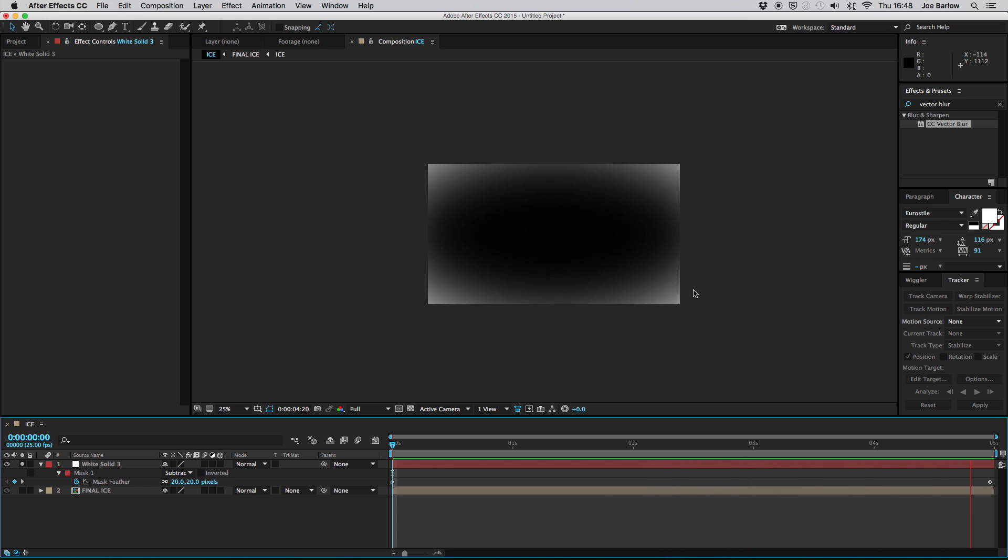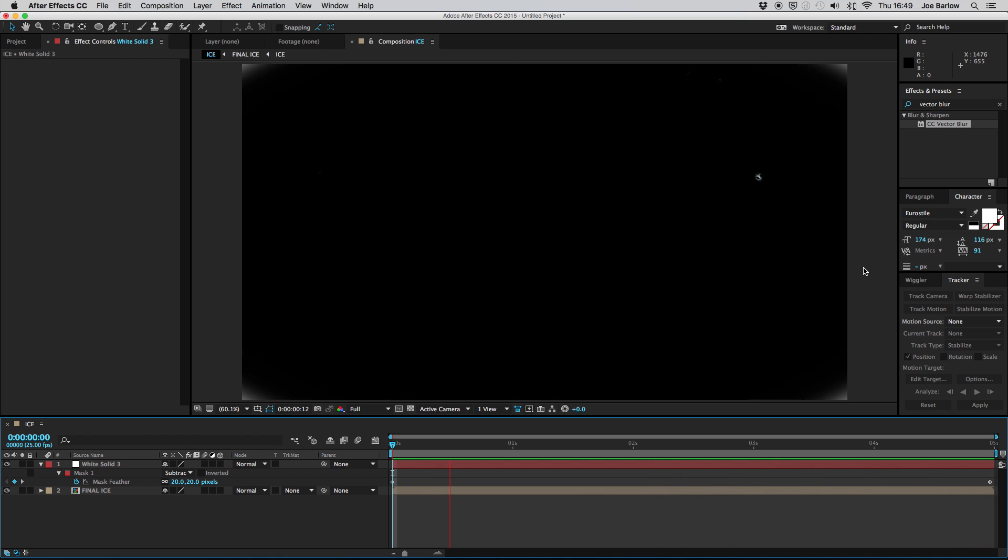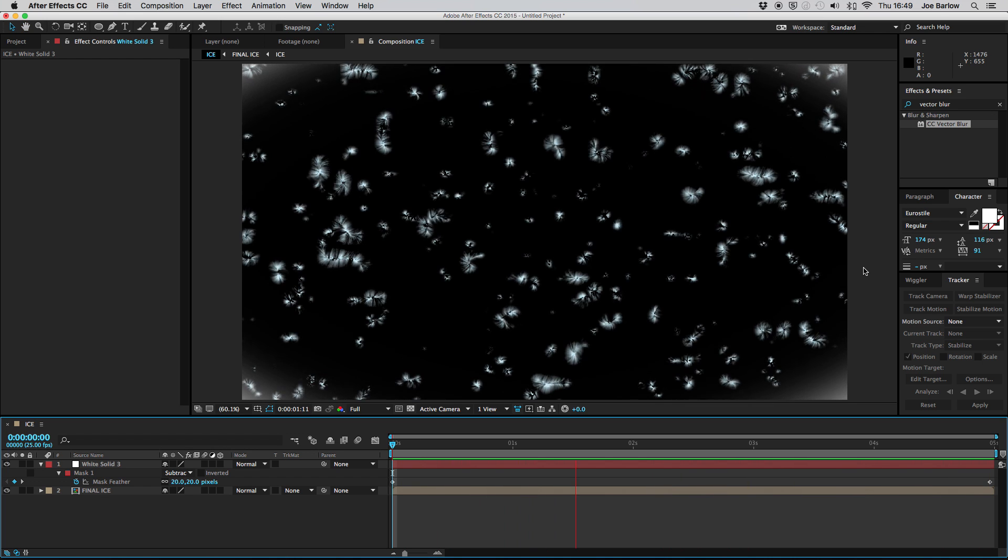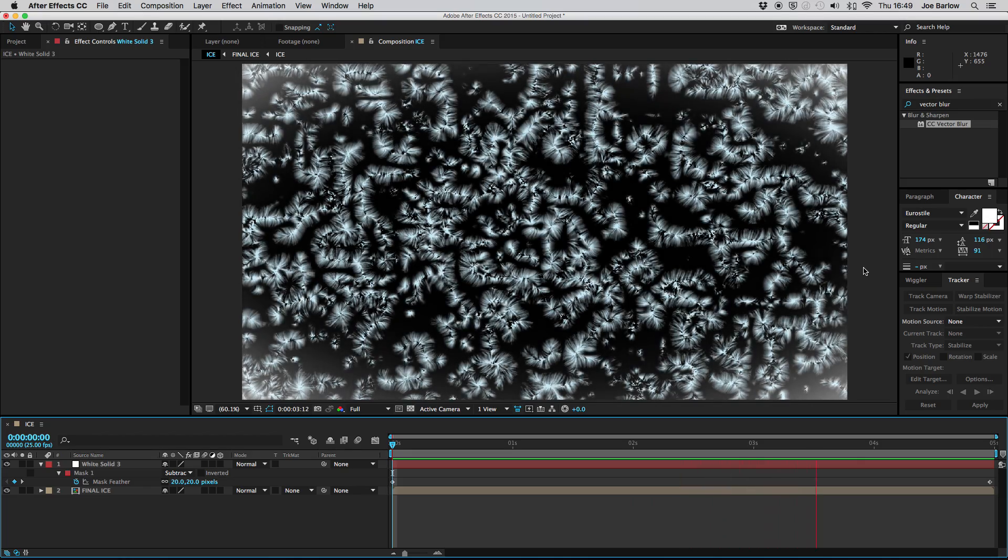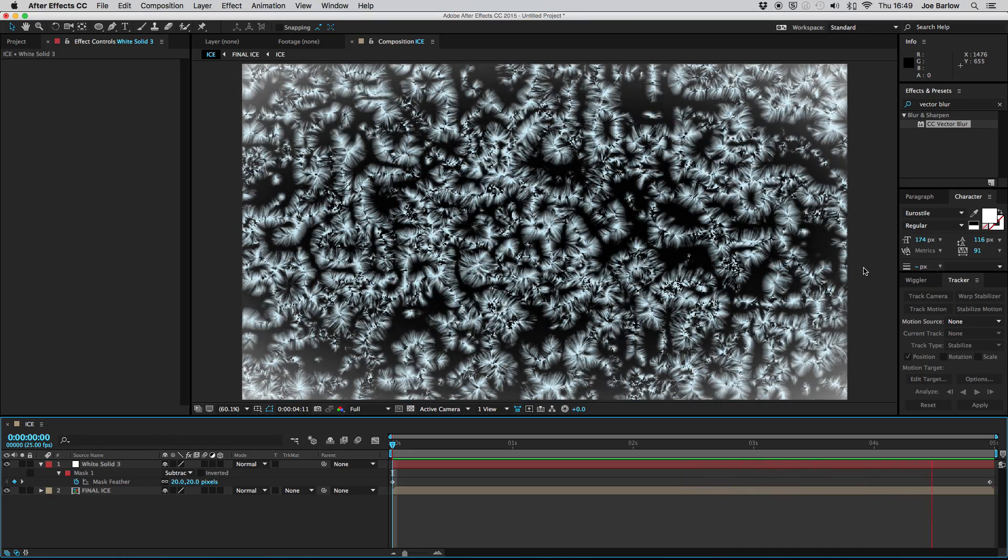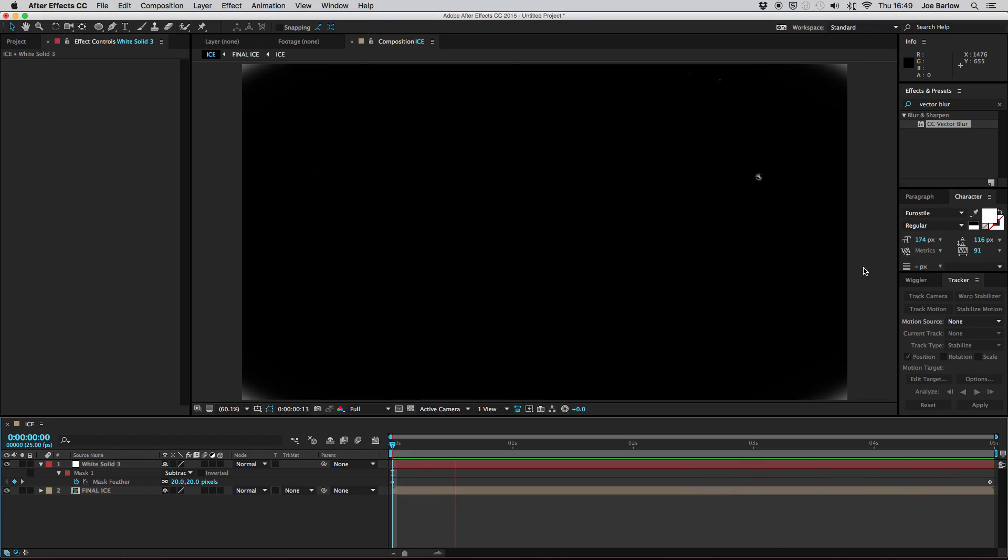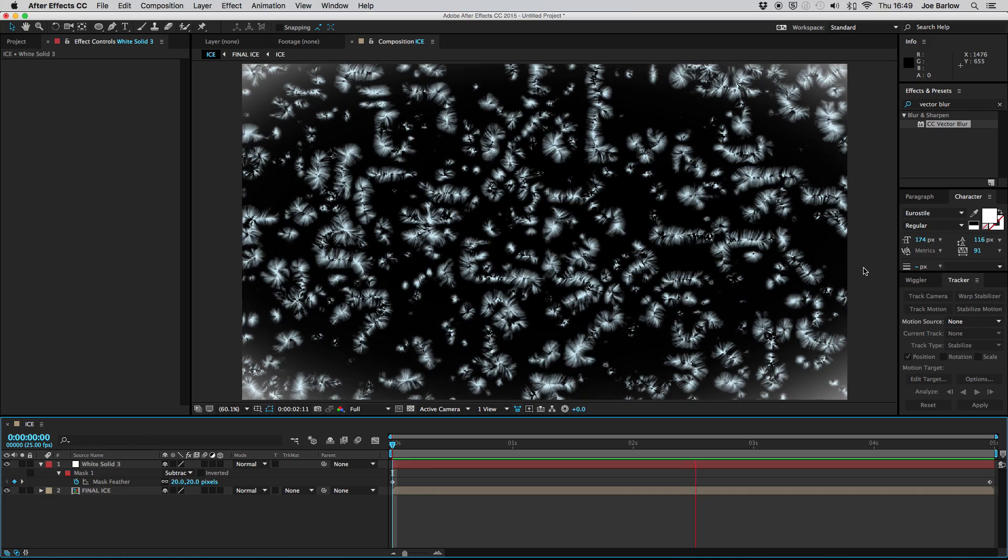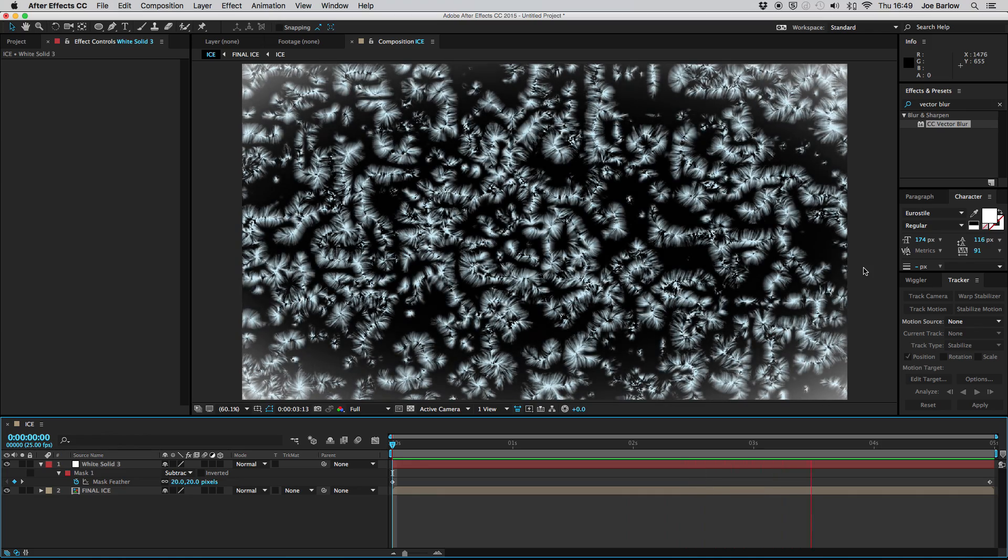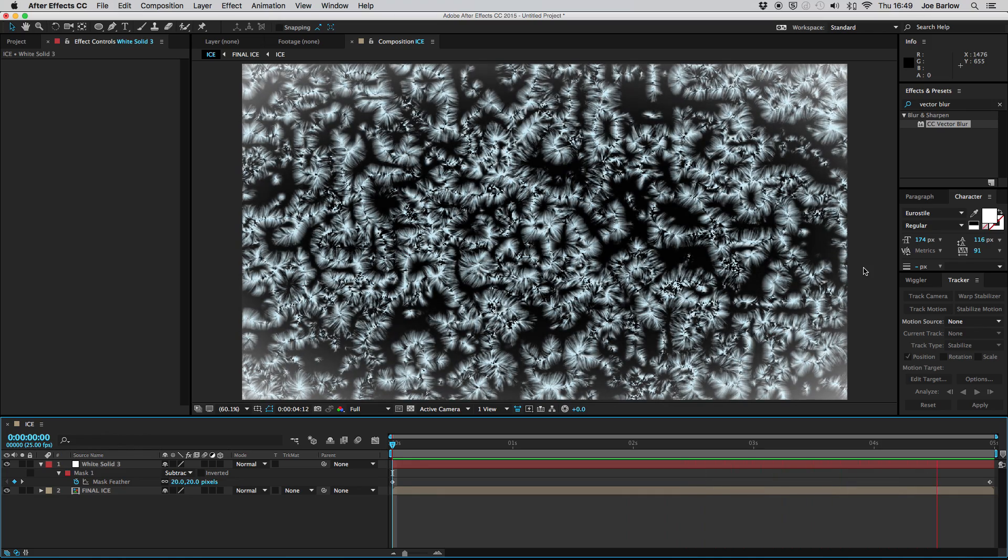As you can see the ice slowly creeping in with that nice sort of condensation misty sort of fog just surrounding the edges.